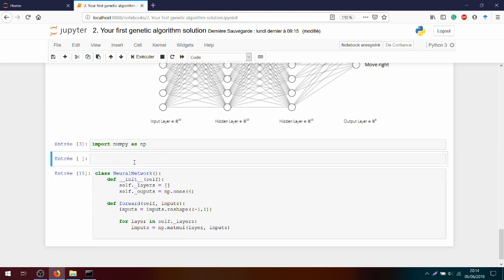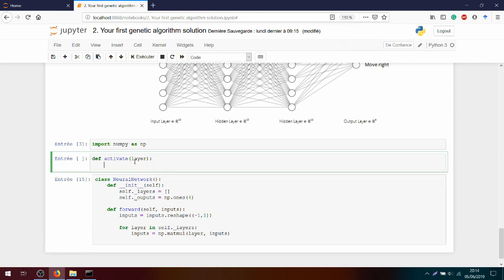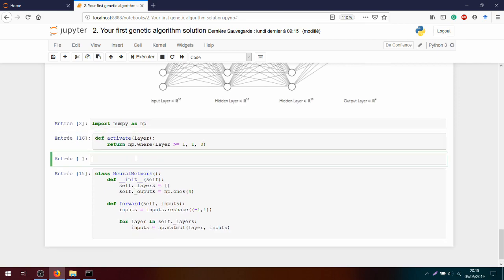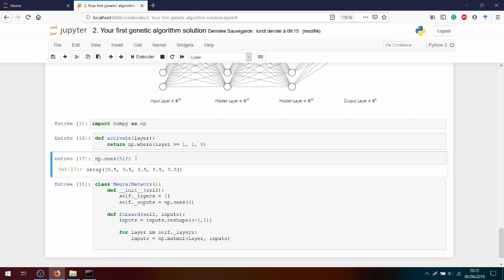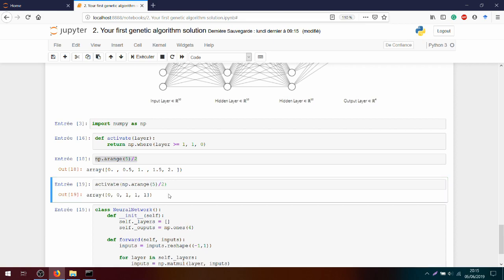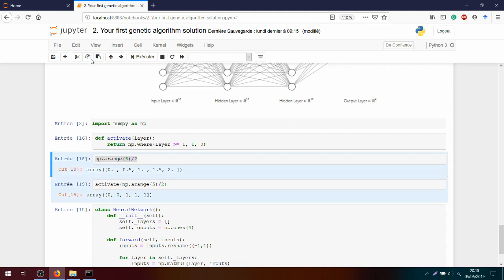So inputs equals numpy.matmul with layer, which will hold the weights, and then inputs, which will hold the value of the previous neurons. Next, we see that I need to activate my layer. So I will create an activation function with def activate layer. And I will return a mask with numpy.where taking the layer, and if it's over or equal to one, I will return one, otherwise zero. Next, I validate my activate function. I will simply show you how it works. I have only the three which passes the threshold. And I see I have only three ones. So everything is working well.